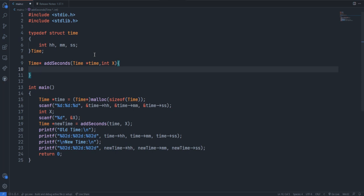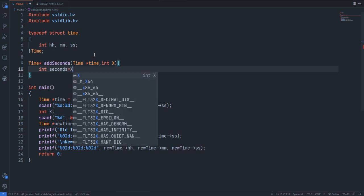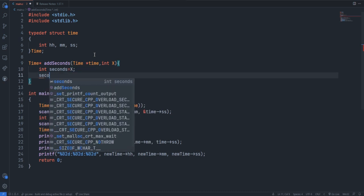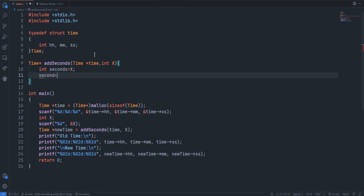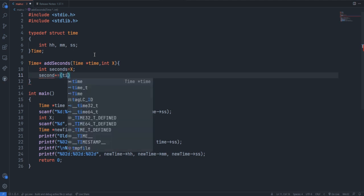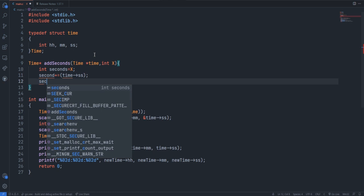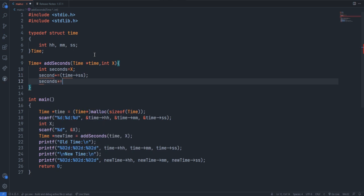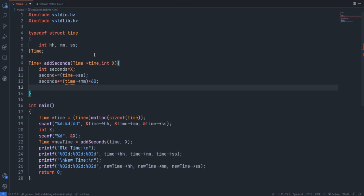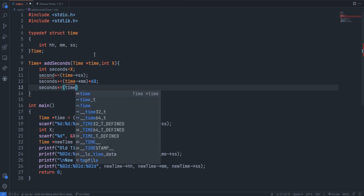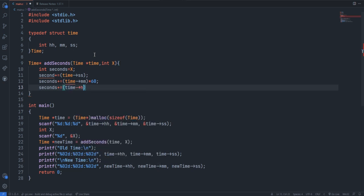Instead of that, we can do a simple way like converting all those time into seconds. For that I'm creating a variable seconds. This will contain the value x, and then seconds will be added with the time seconds, and then seconds will be updated with minutes into 60 plus hour into 60 into 60, which is 3600.